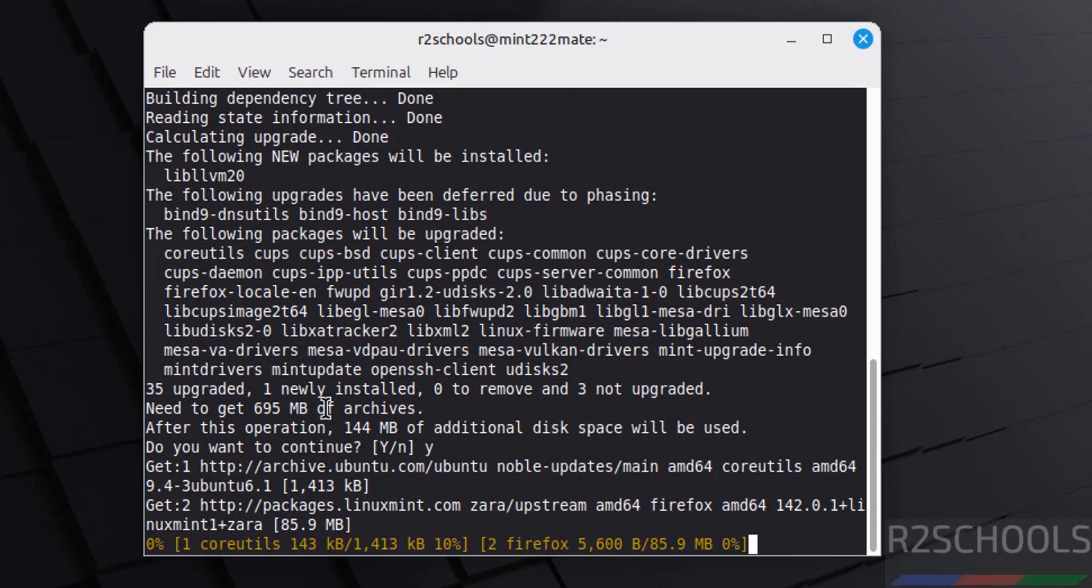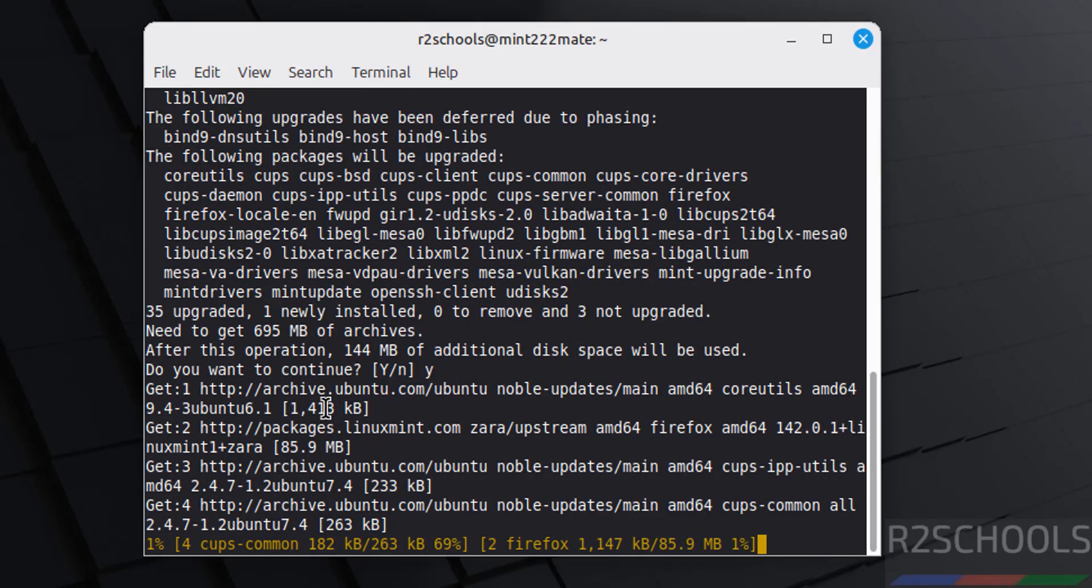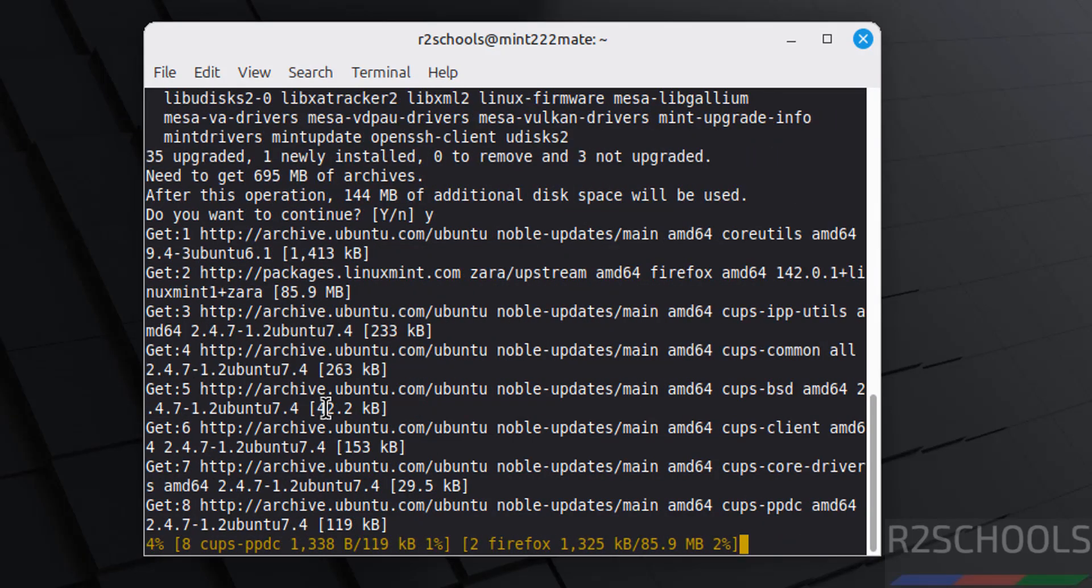In this video we have seen how to download and install Linux Mint 22.2 Zera Mate edition on VirtualBox. For more tutorials, please subscribe my channel. Thank you.